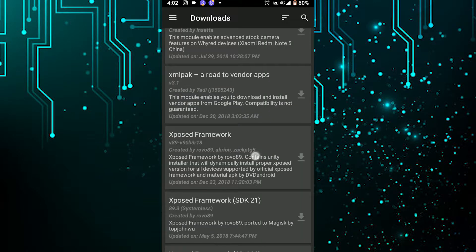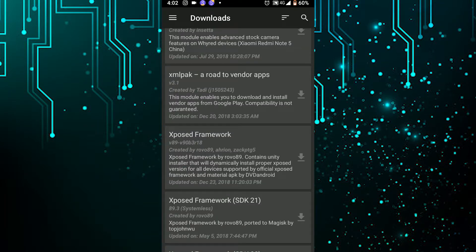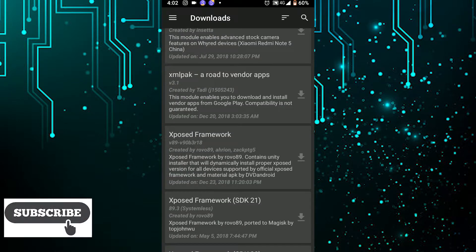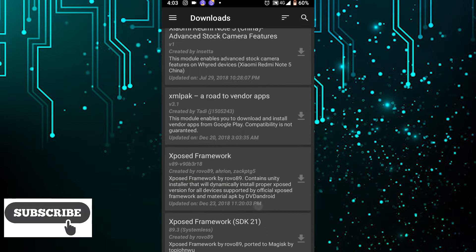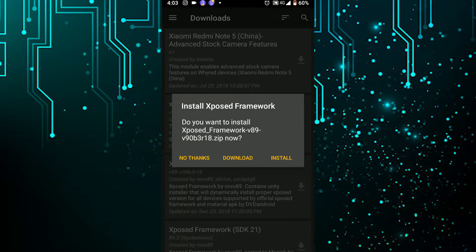Before installing, just read the description first, otherwise if you install the wrong module you may break your phone. Here is the download button. If you want to install it directly, click the install button. If you want to download it and install manually later, click the download button. To cancel, click 'No Thanks'.